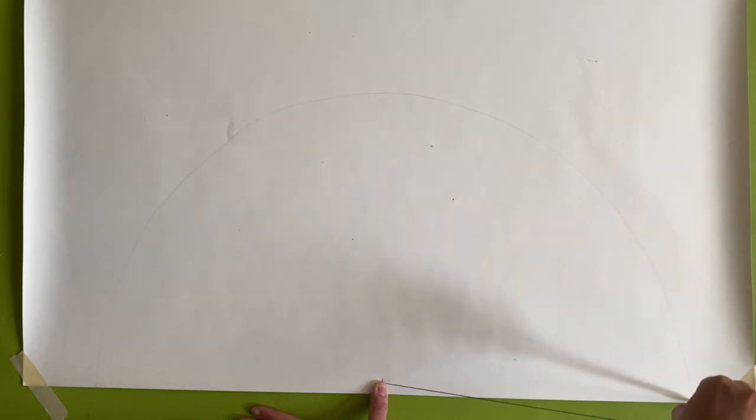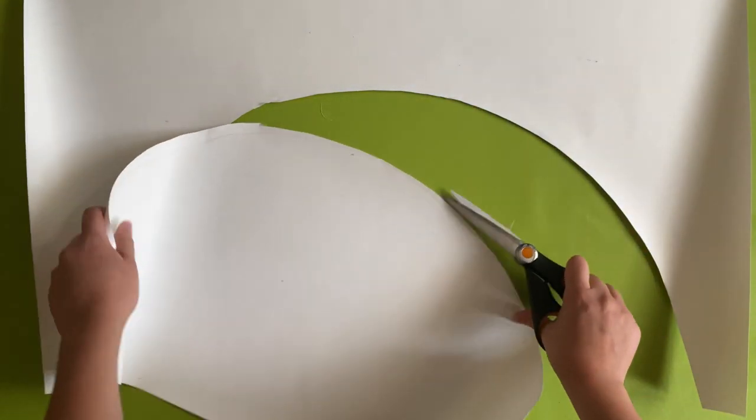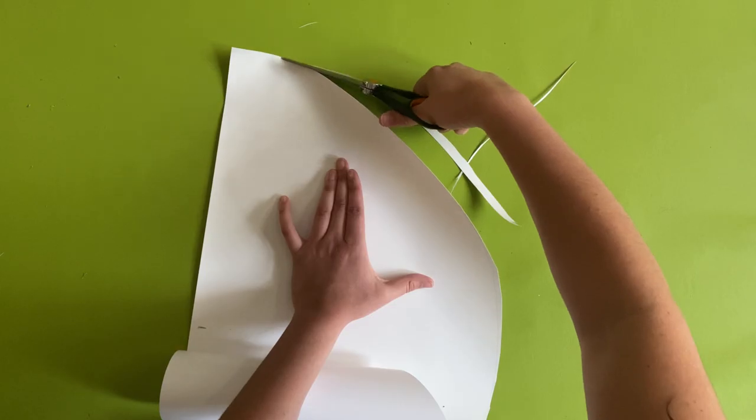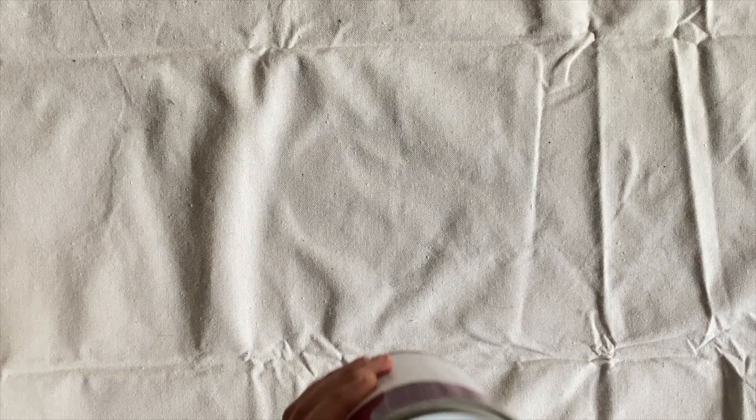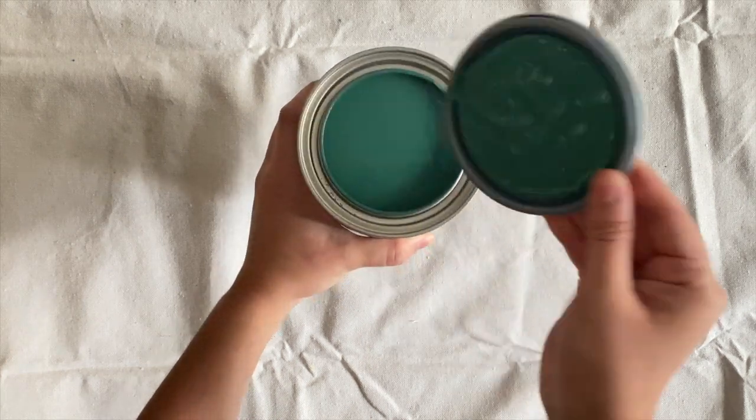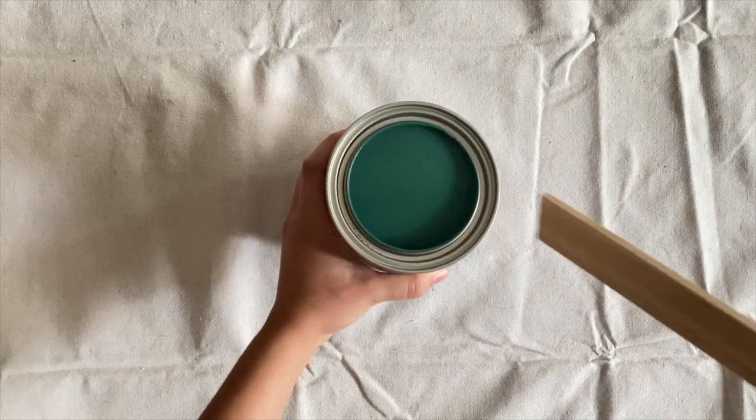Now just cut out the shape and clean the edges. If you're using wallpaper you can paint on, make sure to check what kind of paint works best with the wallpaper you have. I'm using an acrylic based paint.